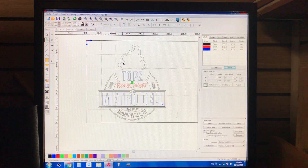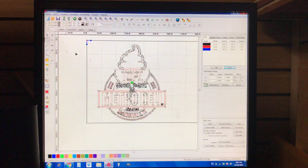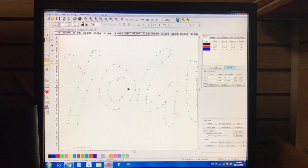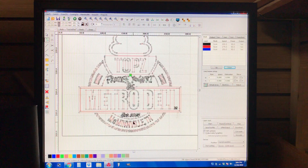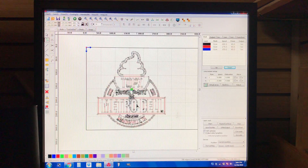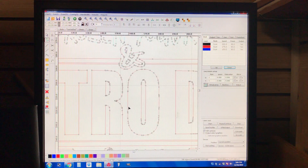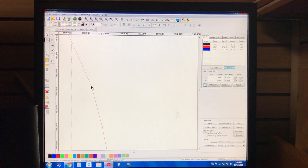Now back to node editing. If we go into node editing — select the entire image first, then go into node editing — you'll see it has become a completely different thing to work with. It looks really scary almost, but it's really not that bad. Most of this you won't need to mess with.